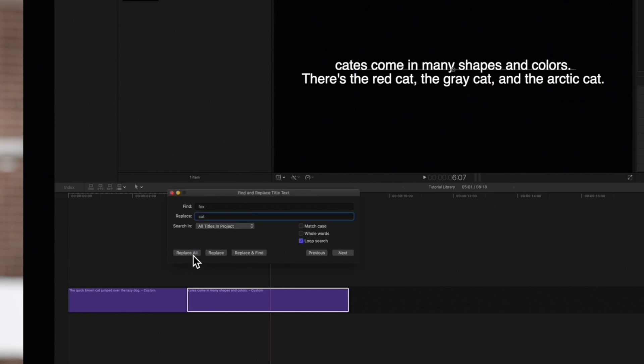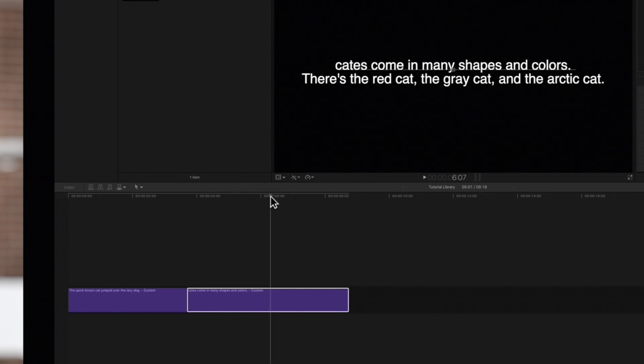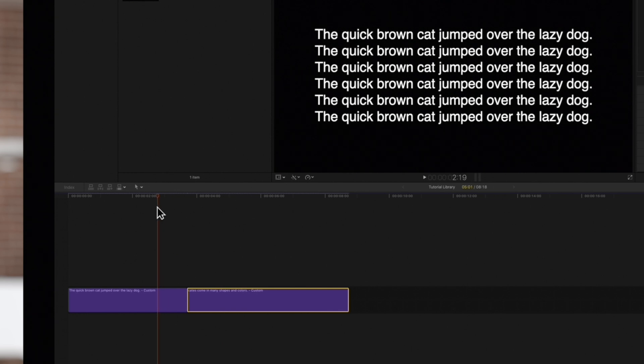If we check both titles now, all the instances of the word Fox were replaced by Cat.